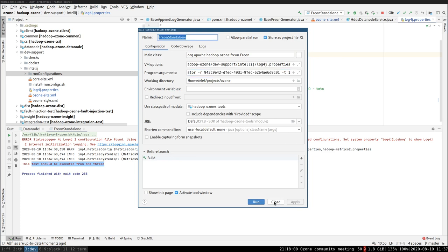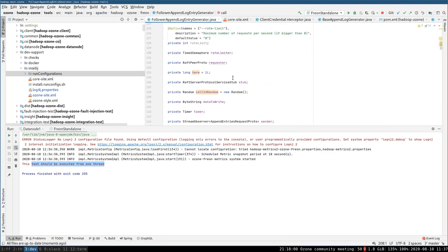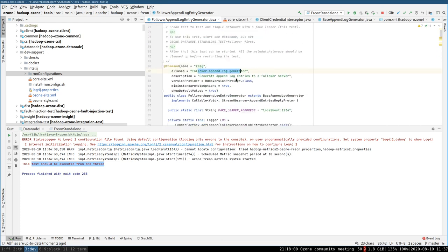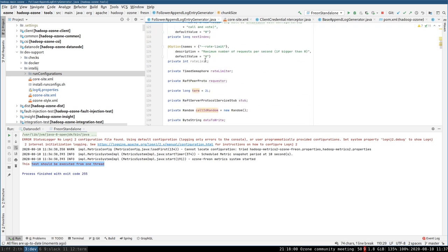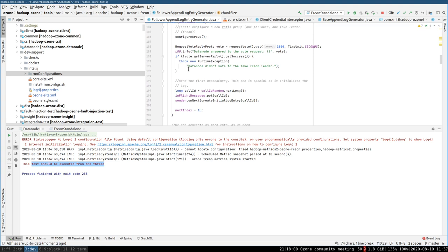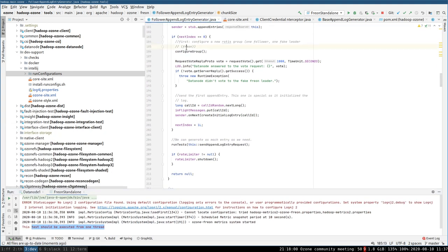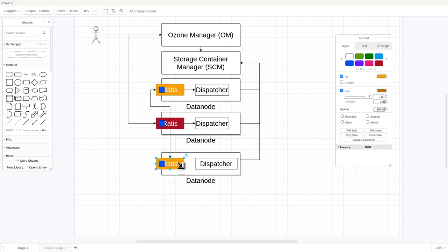Before continuing this execution, let's understand why we need this Raft server ID on the client side. Let's check the code of the Freon test itself. This is the follower open load generator, and here we have many parameters to test with different sizes and types of messages. There is an initialization phase called 'configure group' — this is when the blue Raft group is added to this Ratis instance, which was started with the environment variable.